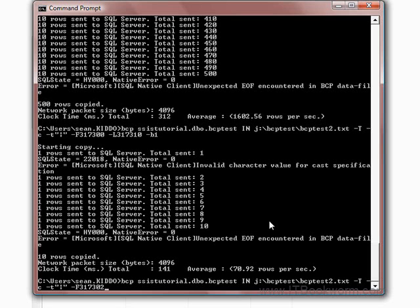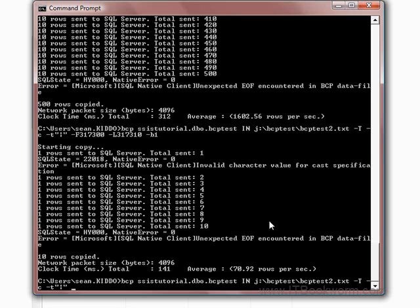Now, I believe BCP will default to 10 errors before it actually errors out the command. So if you get more than 10 errors, then it's gonna error out the command and the whole thing's gonna fail. But otherwise, it's just gonna keep on going and skip those rows. There is a better way to find out at least how many errors you have and what the errors are, what the nature of the errors is.